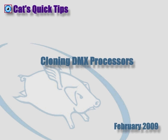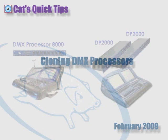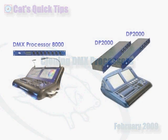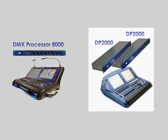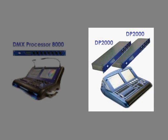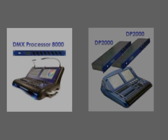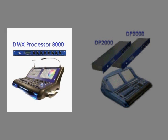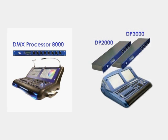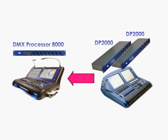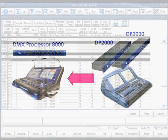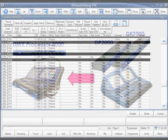If you're moving your show file from console to console, you may run into a situation where you are using a group of DP2000s one night and then DMX processor 8000s on a different night. In these situations, you'll need to update your patch to reflect the hardware that you're actually using. This is done pretty easily using the Clone DP function.